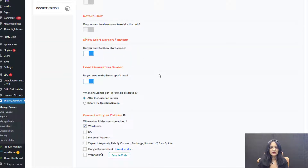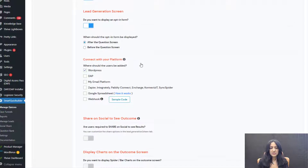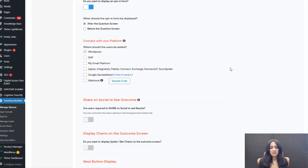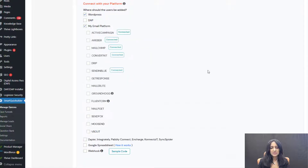Show start screen or button — this is a button pop-up quiz where I want to show a button, and users click the button to see the quiz in a pop-up. For lead generation, I want to display an opt-in form. I want to display the opt-in form after all the questions. You can also choose to display the opt-in before the questions, but in my case I want to show it after.